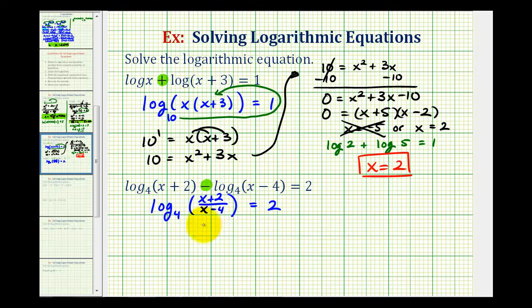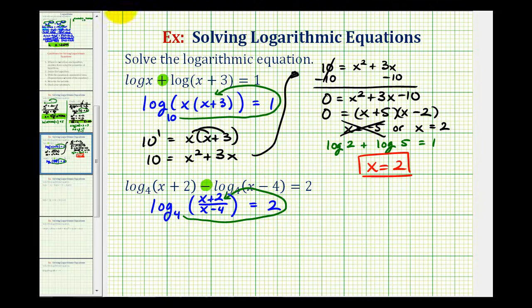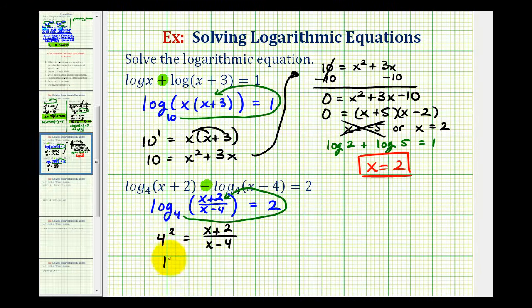Now that we have a single logarithm on one side of the equation, we're going to write this as an exponential equation, where the base is four, the exponent is two, and the number is this quotient. So four to the second must equal the quantity x plus two divided by the quantity x minus four. Four squared equals 16, so we write this as 16 over one equals the quantity x plus two divided by the quantity x minus four. Writing it this way gives us a proportion, so we can cross multiply.